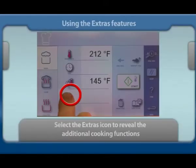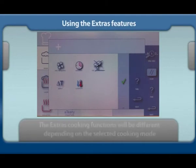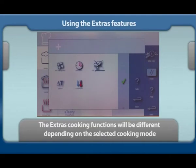Select the extras icon to reveal the additional cooking functions. The extras cooking functions will be different depending on the selected cooking mode.